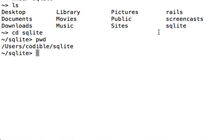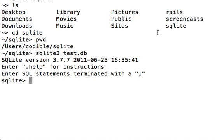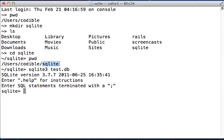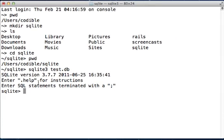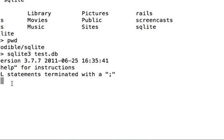And to get started now, you can just type in sqlite3 space test.db, press enter, and now you will have created a database file called test.db inside this SQLite folder, and we are now inside the test.db. We can get started creating our first database table.